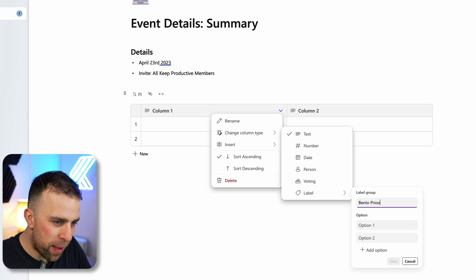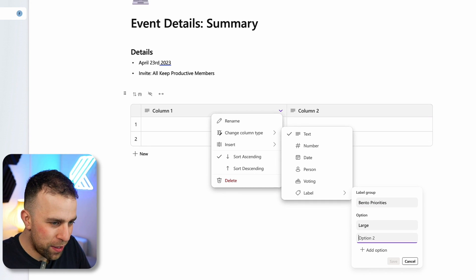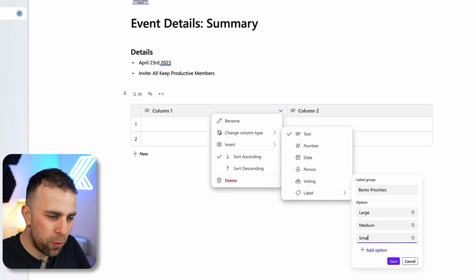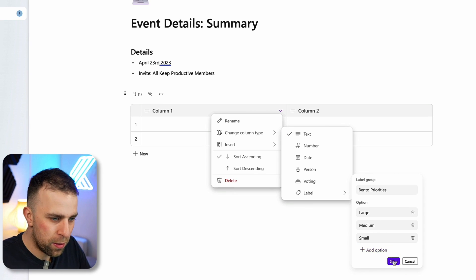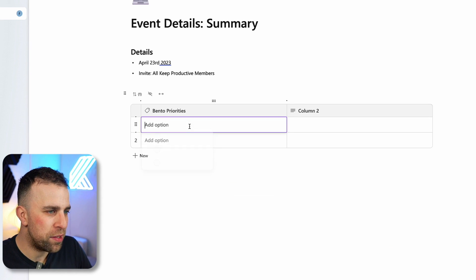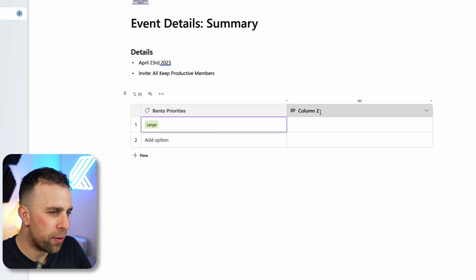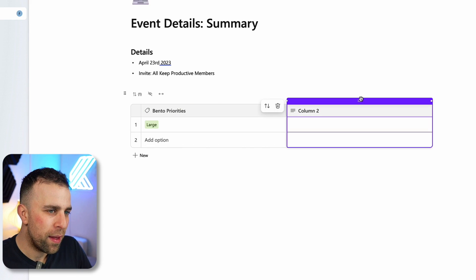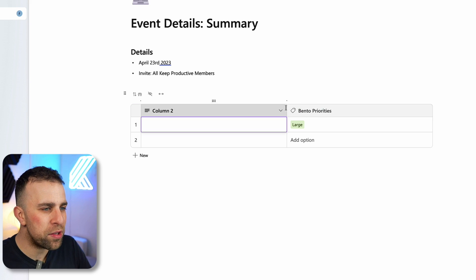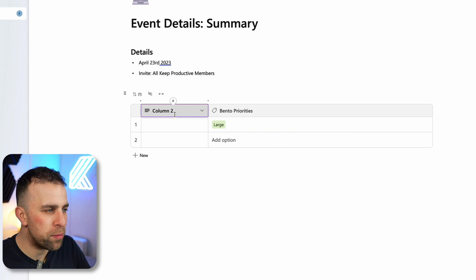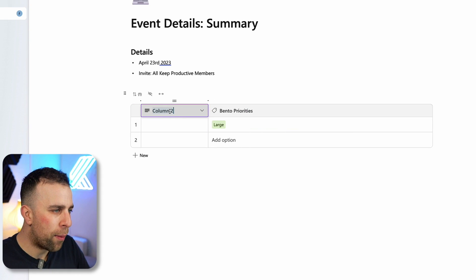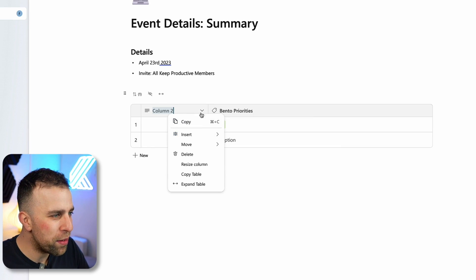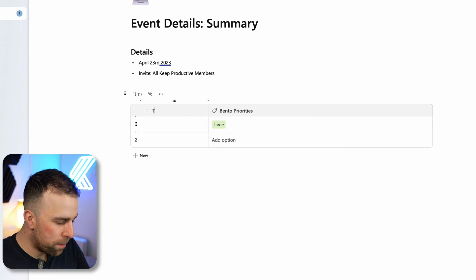A label group could be like the Bento priorities as our concept. We could have large, medium, and small, and you can utilize Bento priorities there. Here I might be okay, this task is large. I could bring this around so you start to see it's actually quite responsive in terms of how it works.